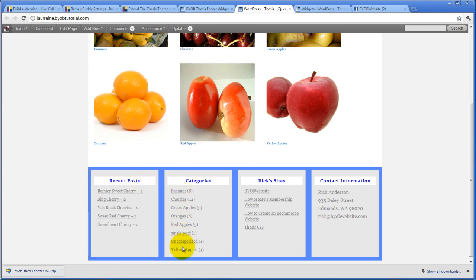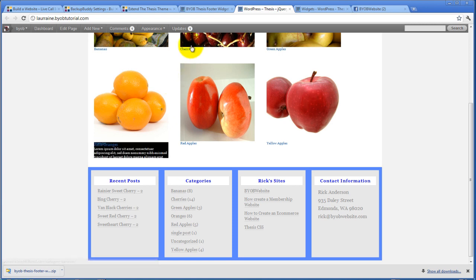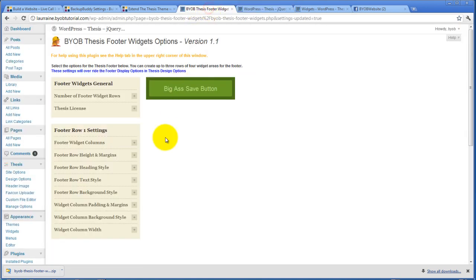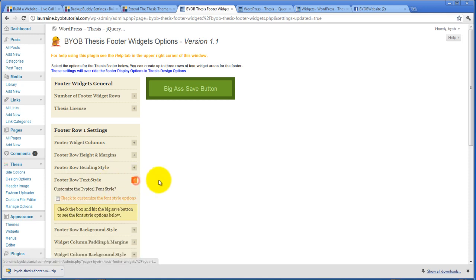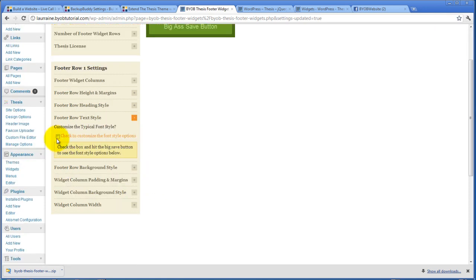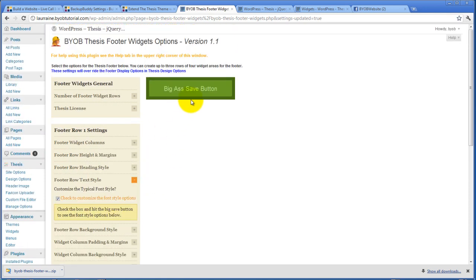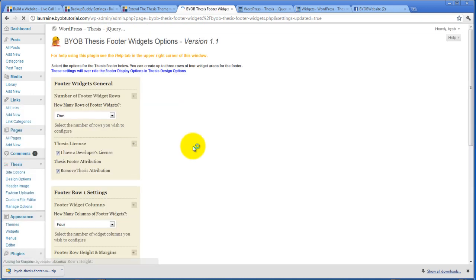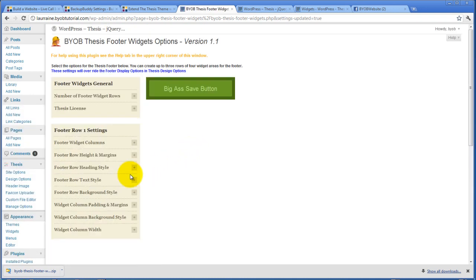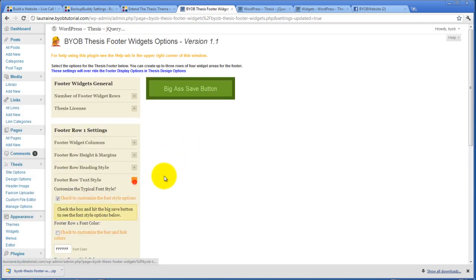So the next thing I want to do is I want to change up this text here. If we come back over to our footer row background style. Not footer row background style. Footer row text style. And select customize the font style. And refresh it.